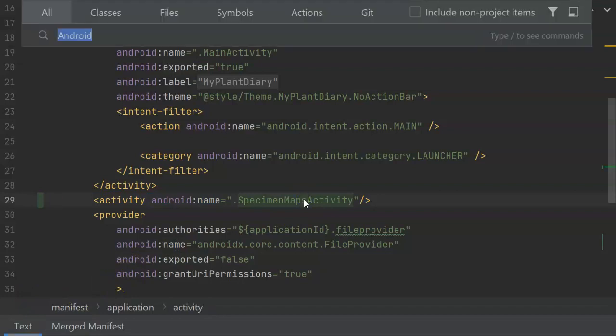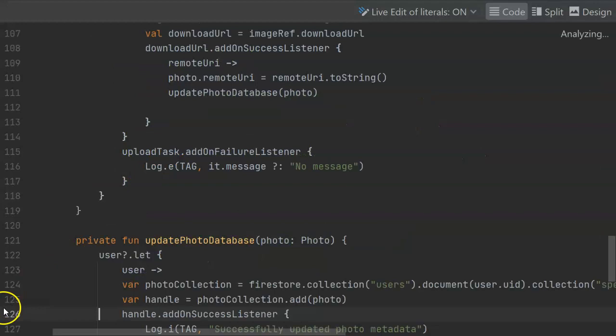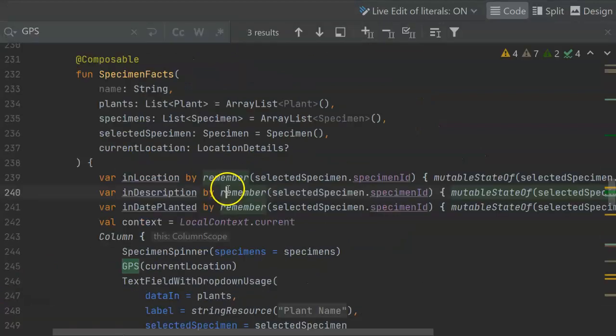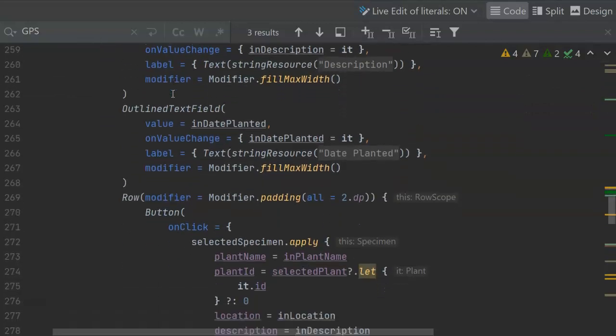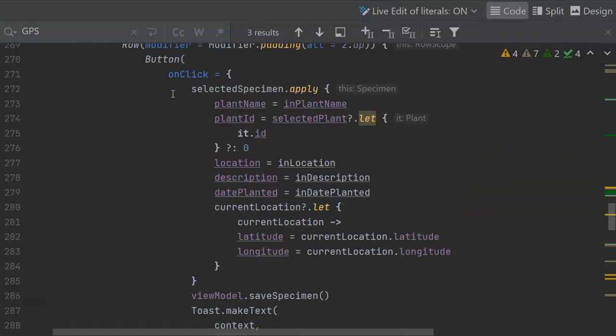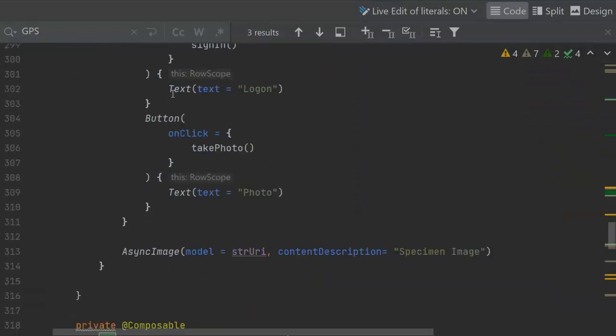Now with that, let's go to our main activity, which is the one that we currently use to start up our application. In this class, the specimen facts composable function is the function that starts drawing our application. If we go down to our row, we see we have a row of buttons.